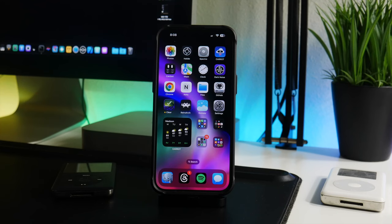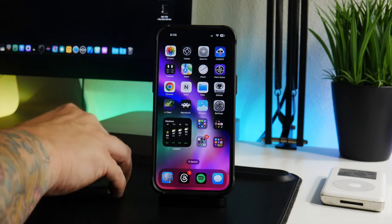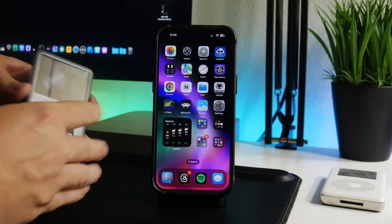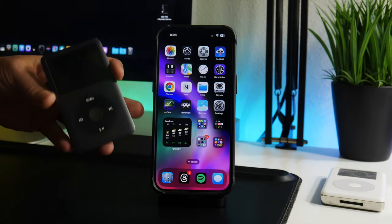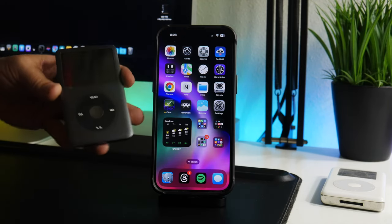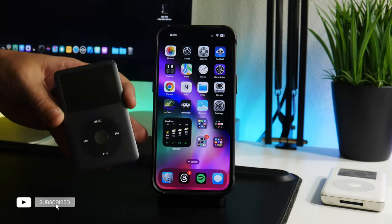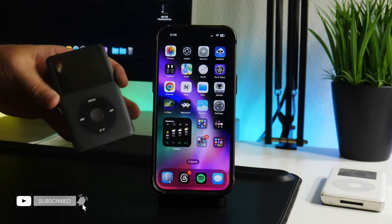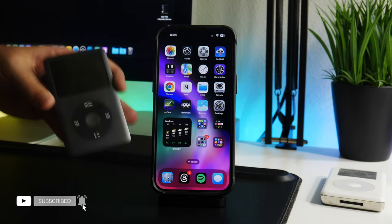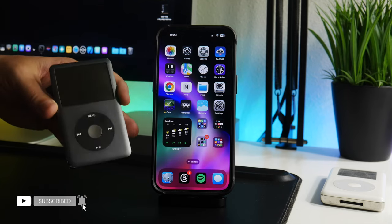What is up guys, welcome back to another video. I got a really cool application to show you guys. It's called Retro 2 and pretty much what the application is, it's an iPod, the classic iPod. If you guys have never experienced the classic iPod, I think it's worth checking out.